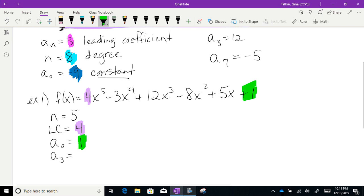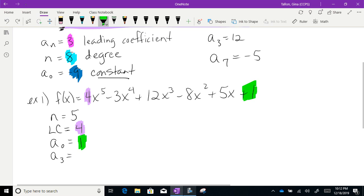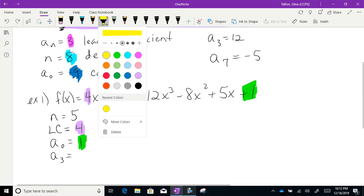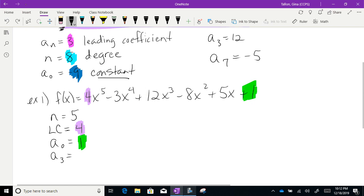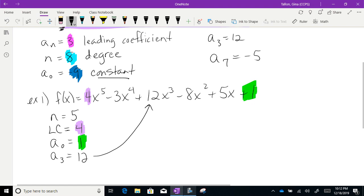And for a₃, that should be the coefficient of the x³ term. The x³ term is right there, and its coefficient is 12. So a₃ = 12.